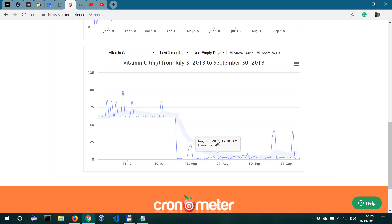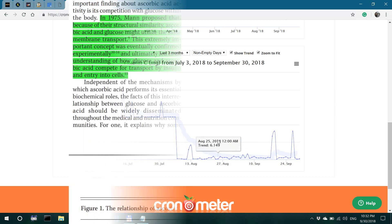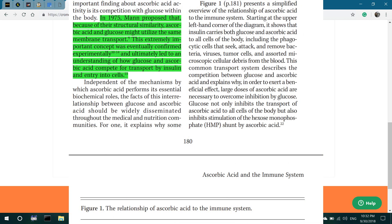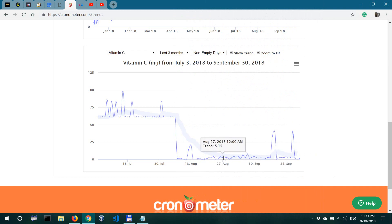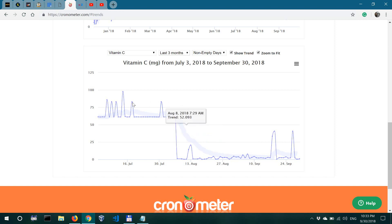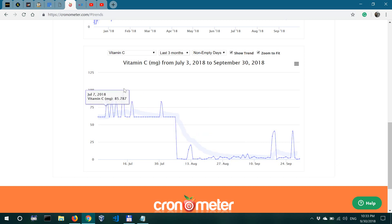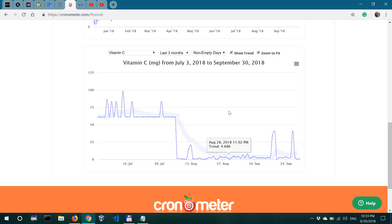So vitamin C and glucose compete for the same family of transporters, which are the GLUT family of transporters. So when you have a carbohydrate-sufficient diet so that you're not in ketosis, you may require more vitamin C in the diet.